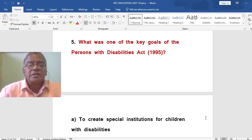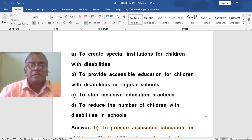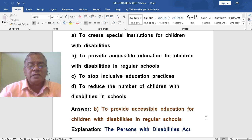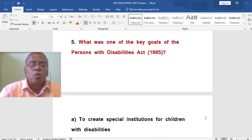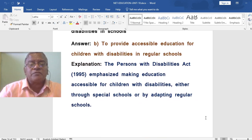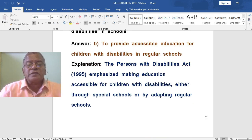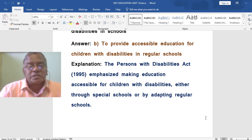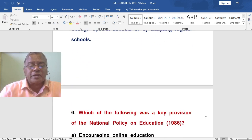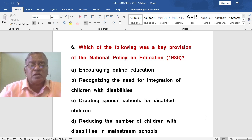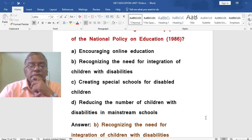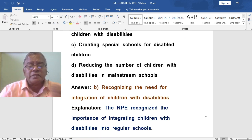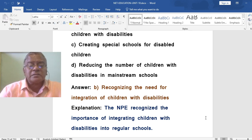What was one of the key goals of the Persons with Disabilities Act 1995? The options include: to create special institutions for children with disabilities, to provide accessible education for children with disabilities in regular schools, to stop inclusive education practices, or to reduce the number of children with disabilities in schools. The correct answer is: to provide accessible education for children with disabilities in regular schools. The Persons with Disabilities Act emphasized making education accessible for children with disabilities, either through special schools or by adapting regular schools. Which was a key provision of the National Policy on Education 1986? The correct answer is: recognizing the need for integration of children with disabilities into regular schools.